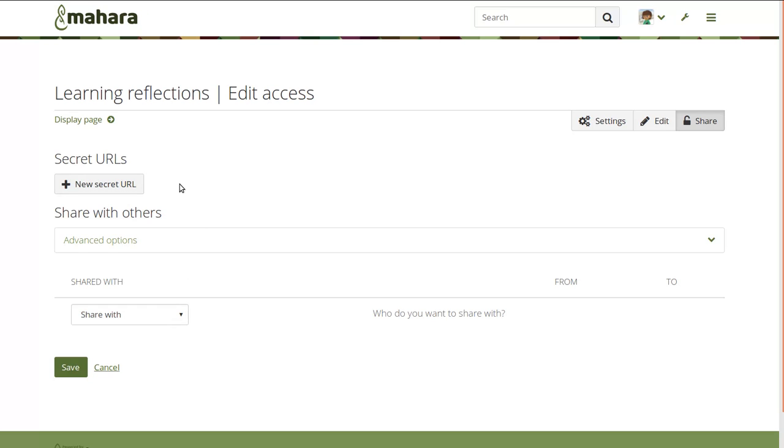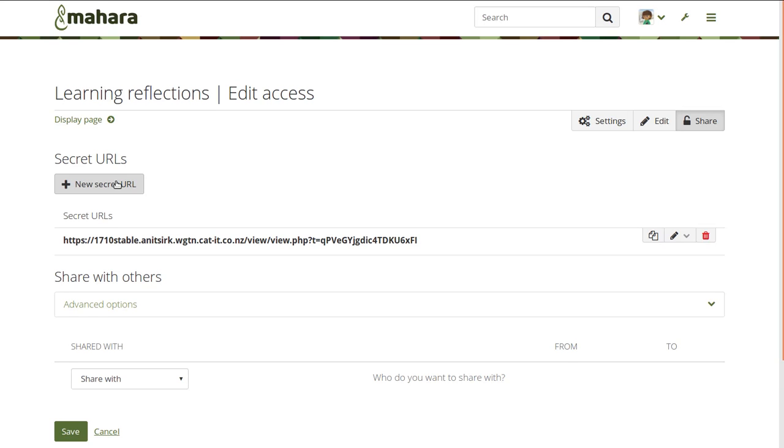Since we are giving the permissions for only one particular portfolio, we can put the secret URLs directly on this screen in order to have that set up easily rather than you needing to go to another screen.